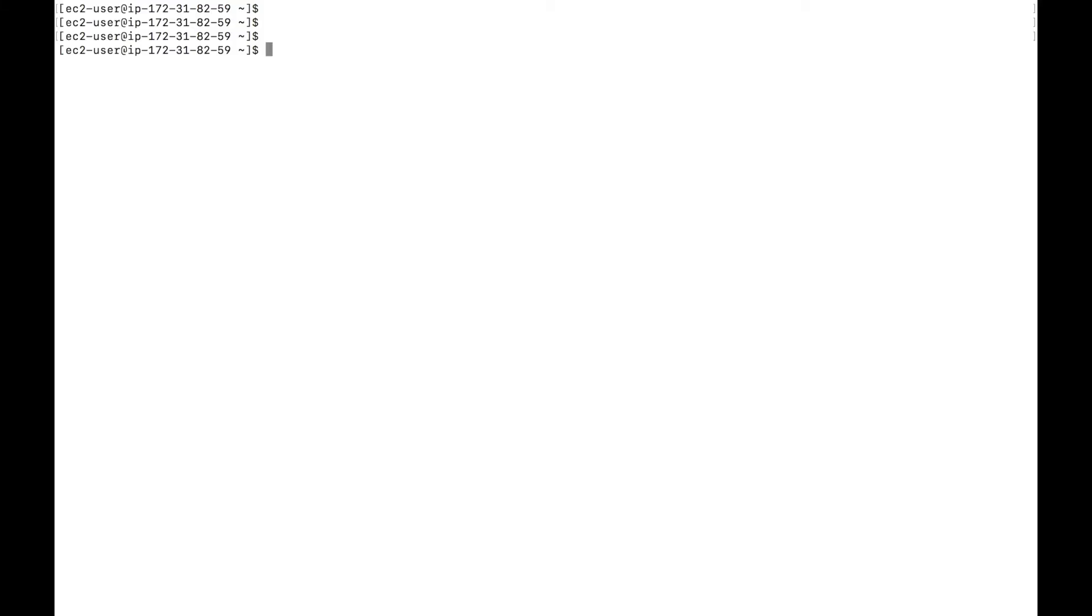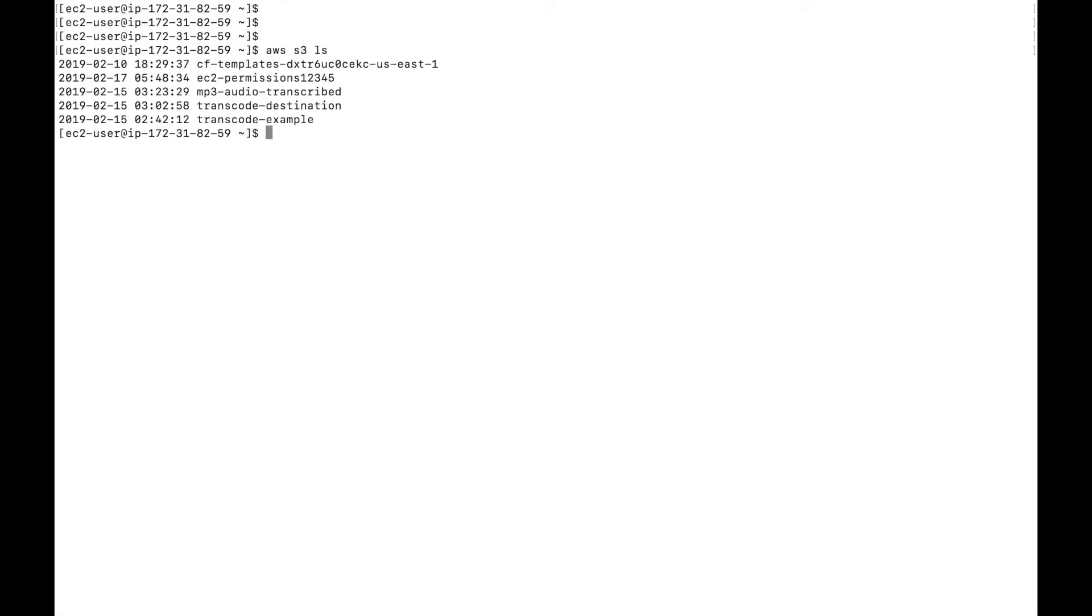You can go to your terminal. So once you're back in the terminal of your EC2 instance. You can type AWS S3 LS for listing the buckets. And you should be able to see the buckets listed here.